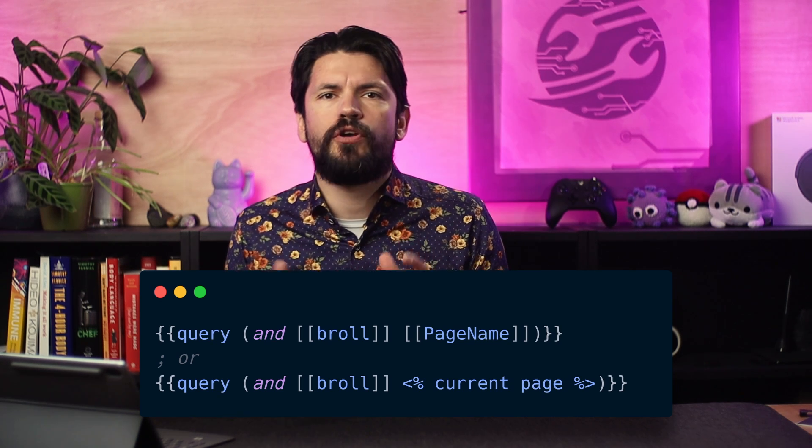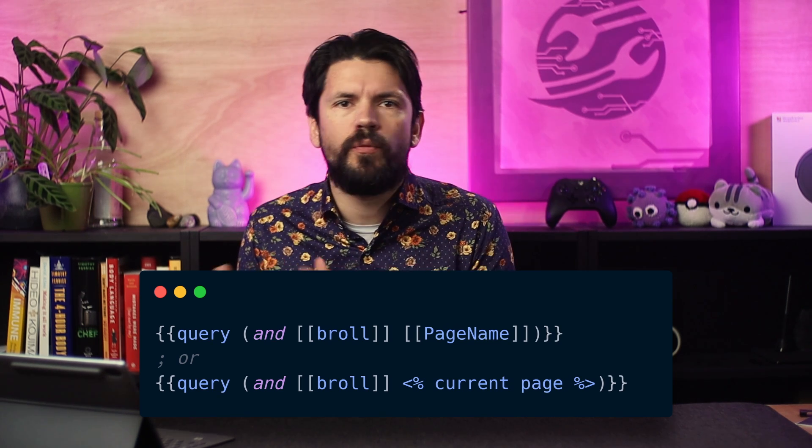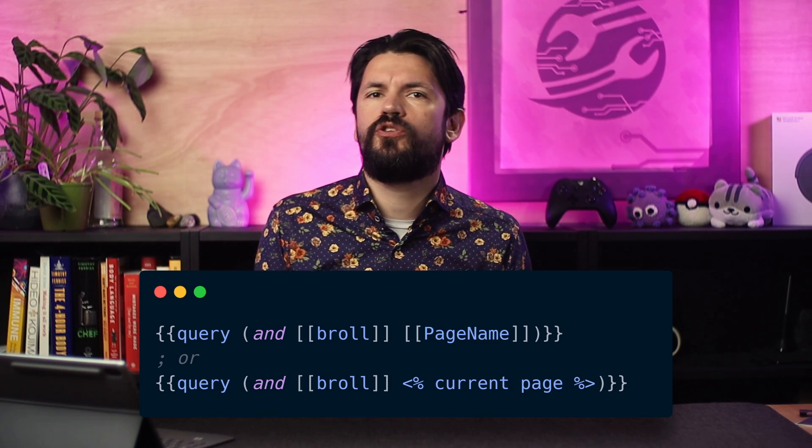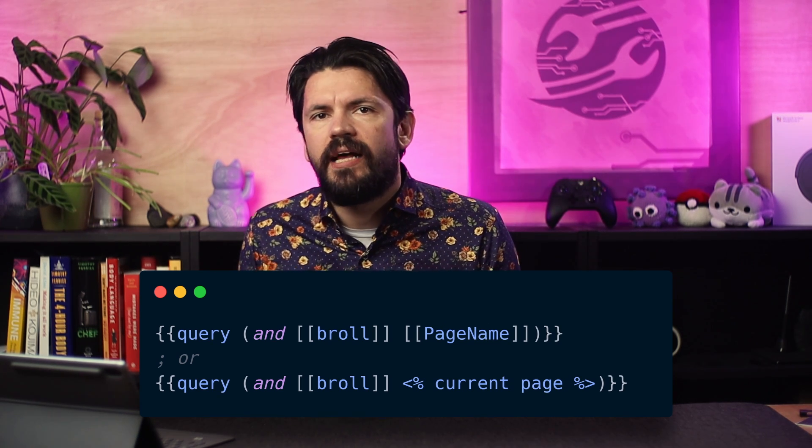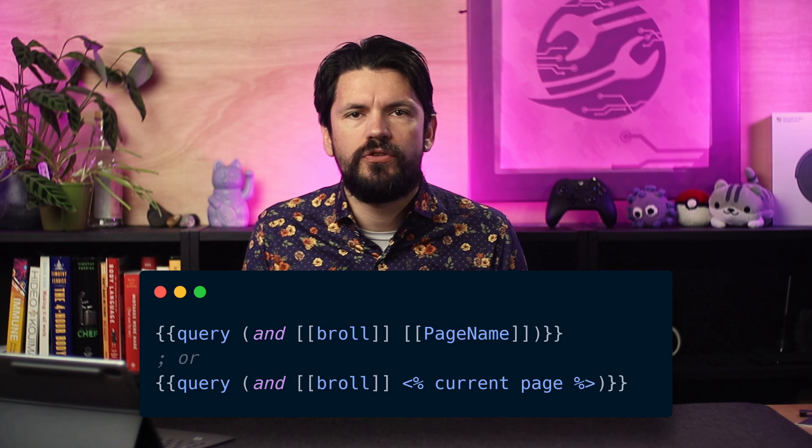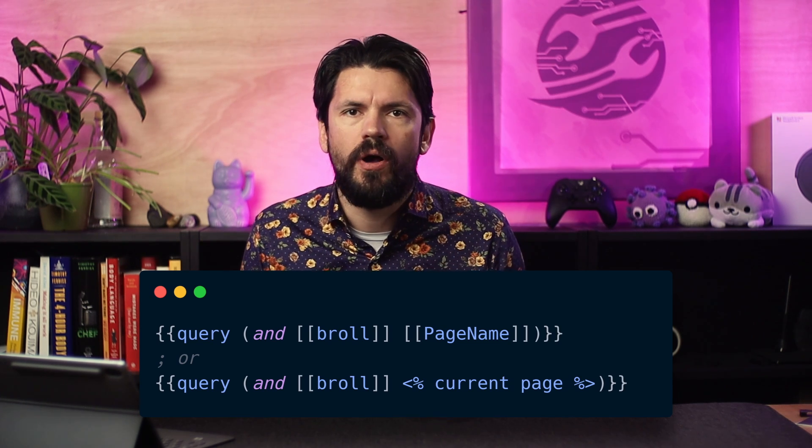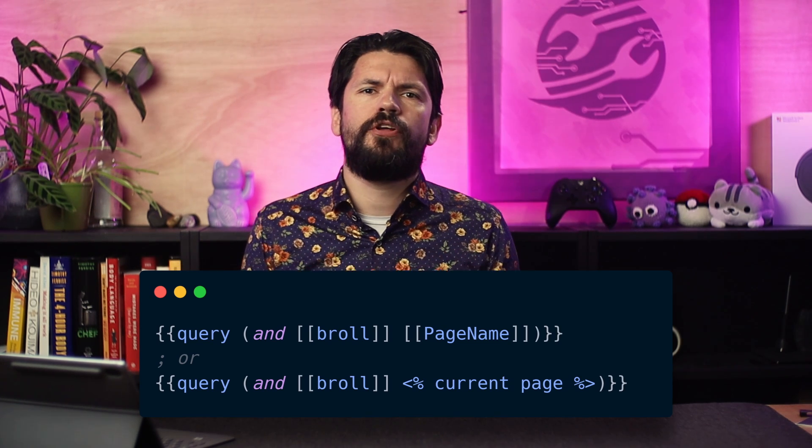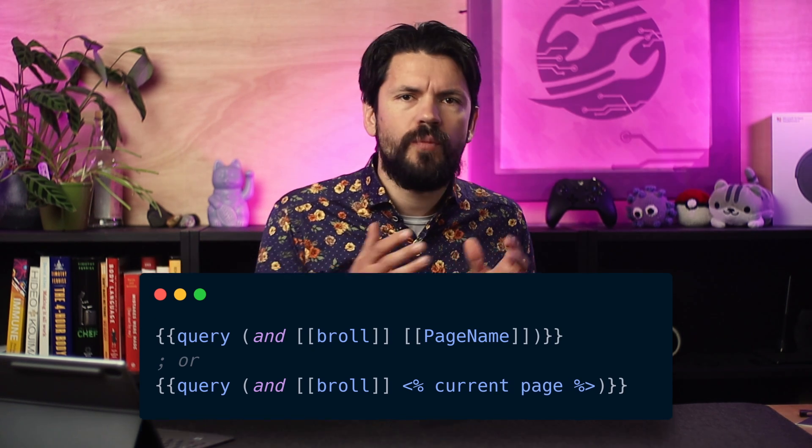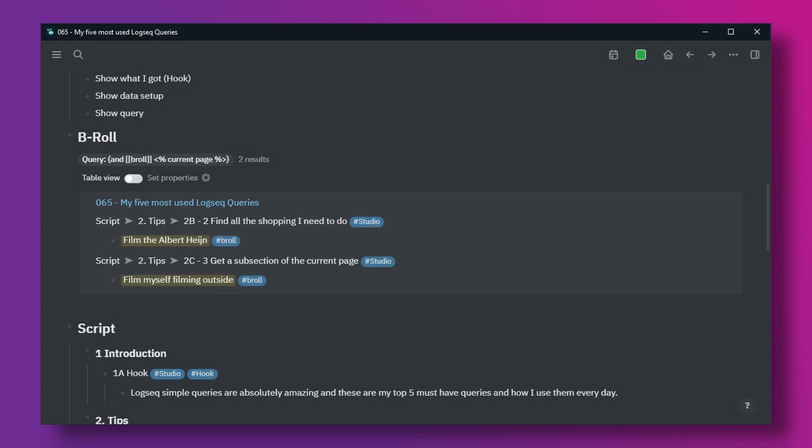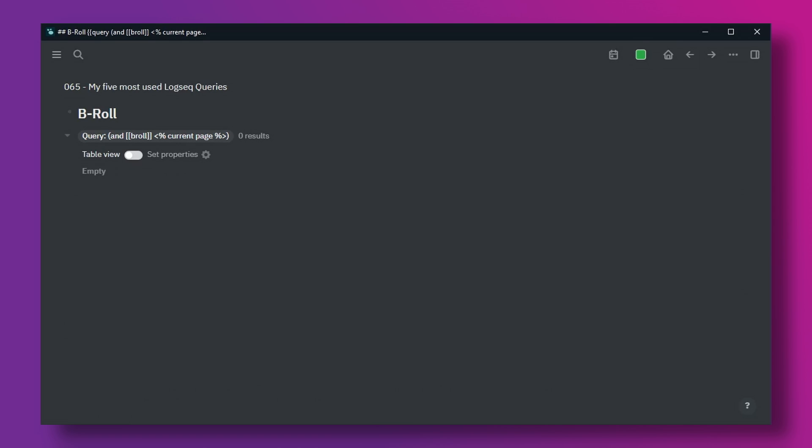For that I use the AND marker to pick anything that has both the tag b-roll and the current page. Now you can add the name of the current page but if you want to add this query to templates then I recommend using the current page macro. Just remember you can't zoom in because once you zoom in the current page variable changes and the whole query falls apart.